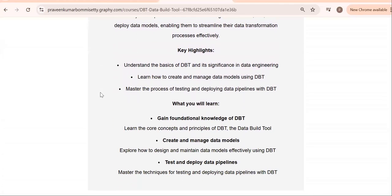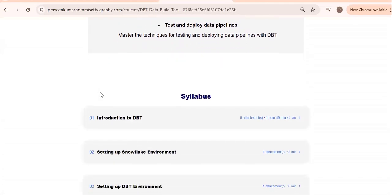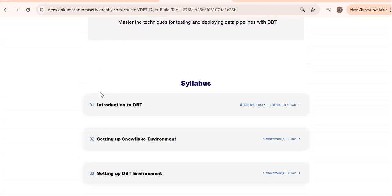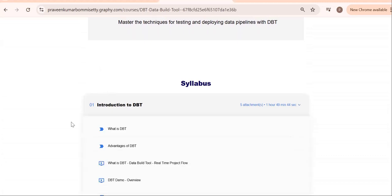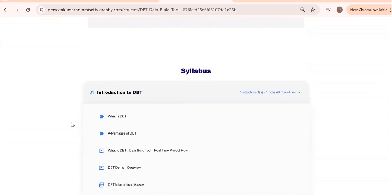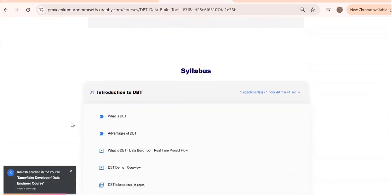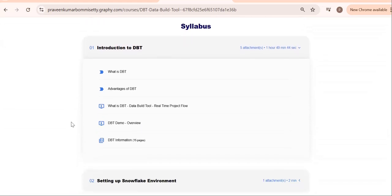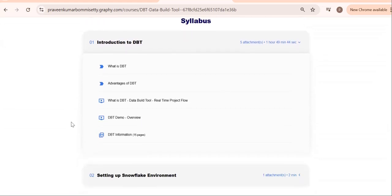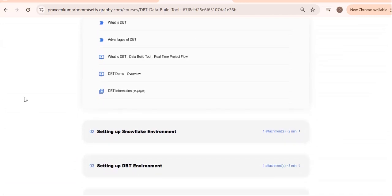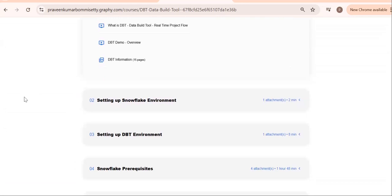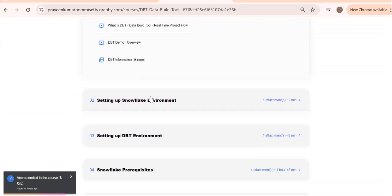Go to the first topic. Introduction to DBT: you should know what is DBT, why DBT is coming to the picture, what are the advantages of DBT. Learn the project flow so you'll be comfortable with why companies are using DBT.